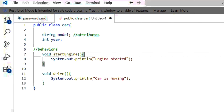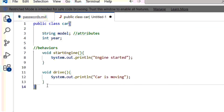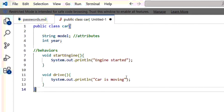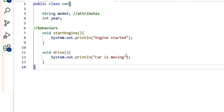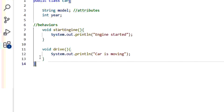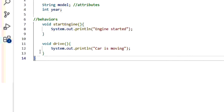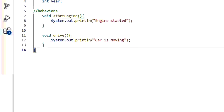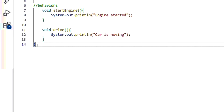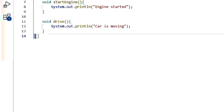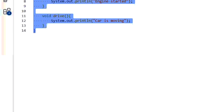As stated in the definition, a class is a blueprint which consists of attributes and behaviors. Now let's see what an object is. An object is an instance of a class. It is a concrete realization of the properties and behaviors defined by the class.